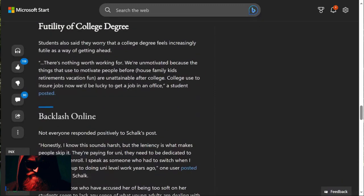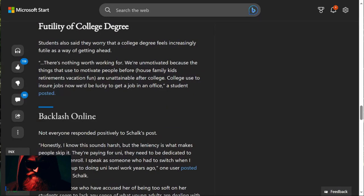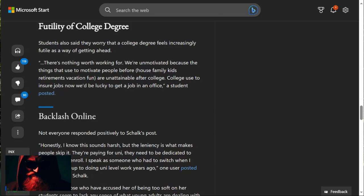Futility of college students also said they worry that a college degree feels increasingly futile as a way of getting ahead. Yeah, that's true. They're beginning to become completely useless. All the big companies, Microsoft, Facebook, Amazon, Apple are no longer requiring college degrees. In fact, they're saying they prefer people who don't have them. That says a whole lot.